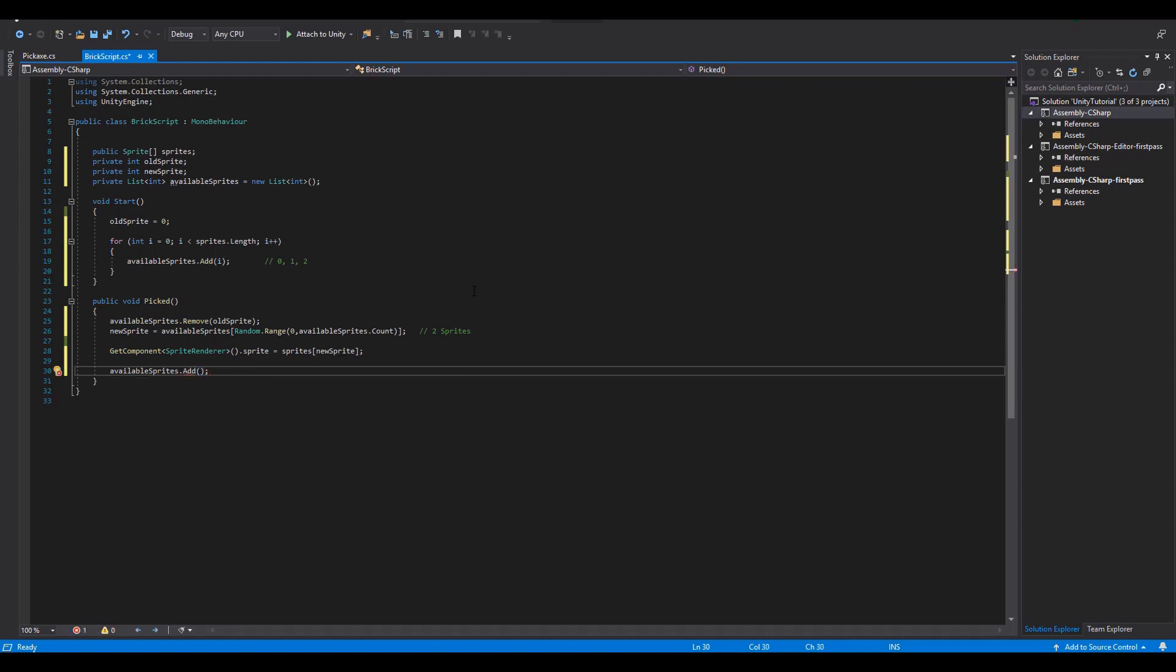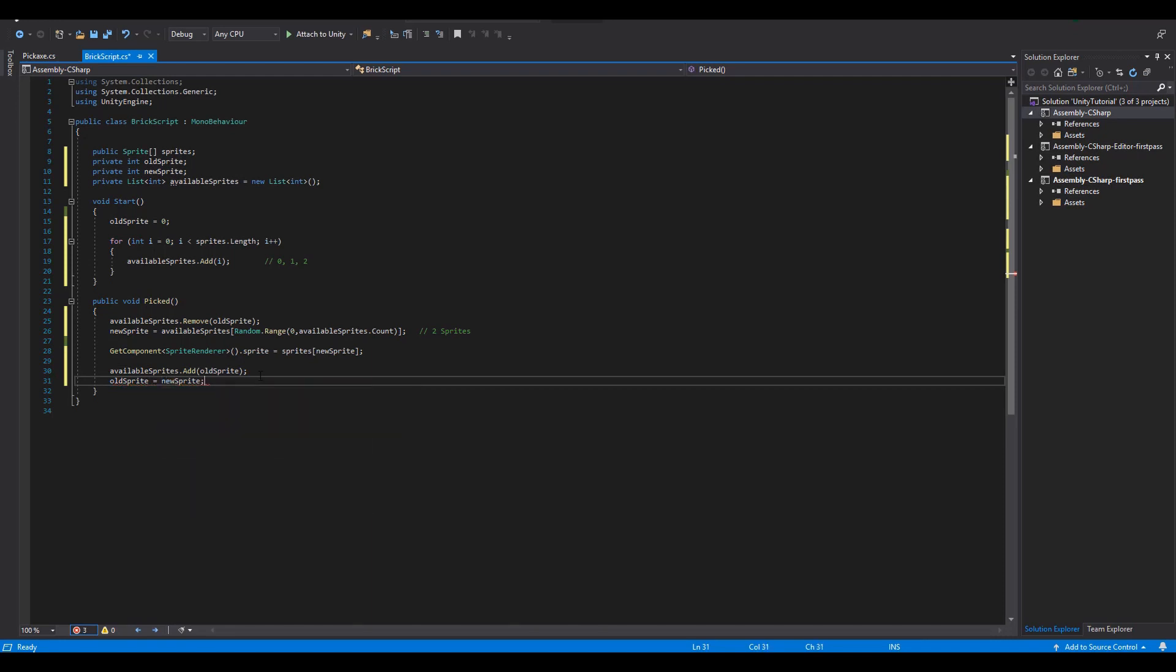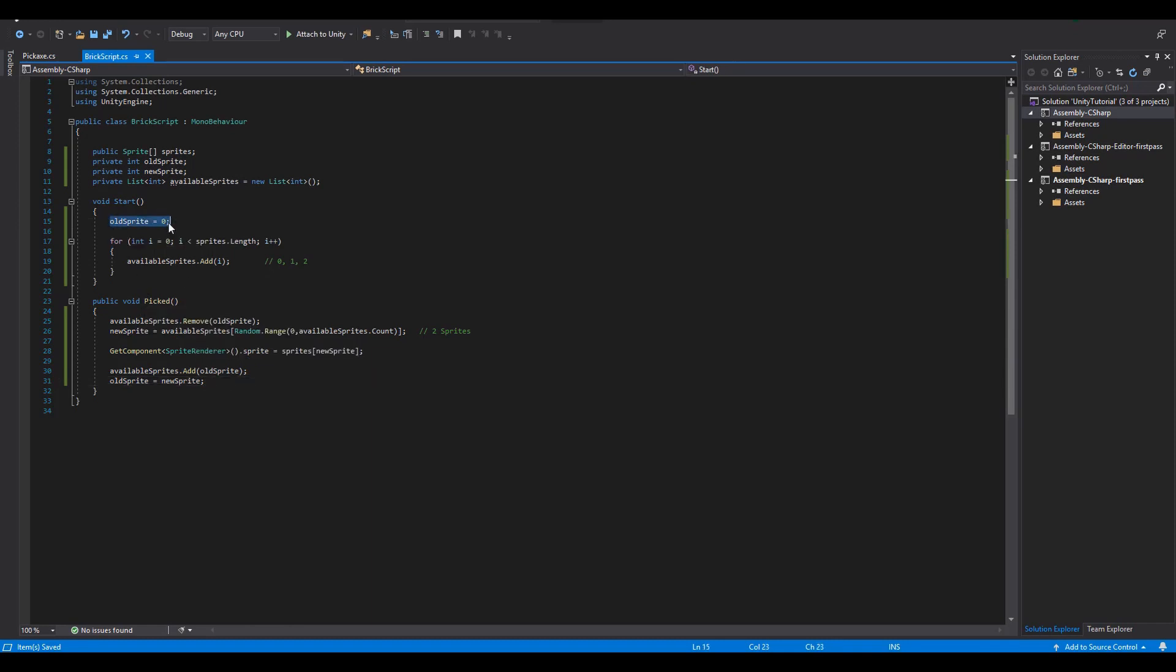This means that we are going to add to our list the old sprite our block had previously and after that we replace the old sprite value with the new sprite we currently assigned to the block. With these two lines of code the next time we are going to pick on the block it will have a new list of available sprites and it will randomly change its appearance to one of them.